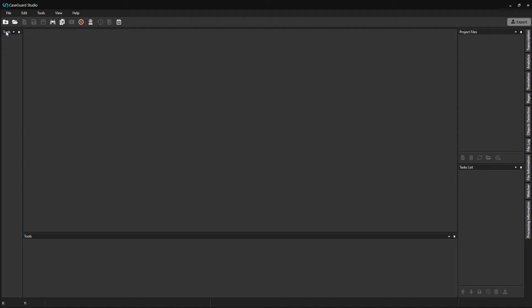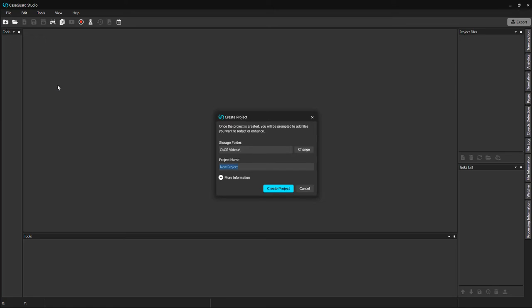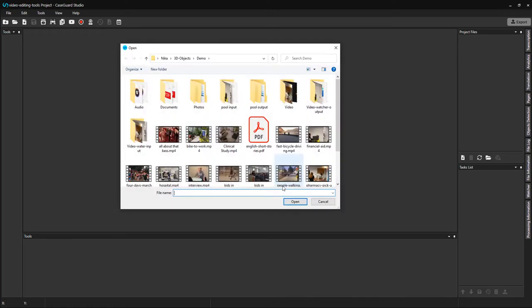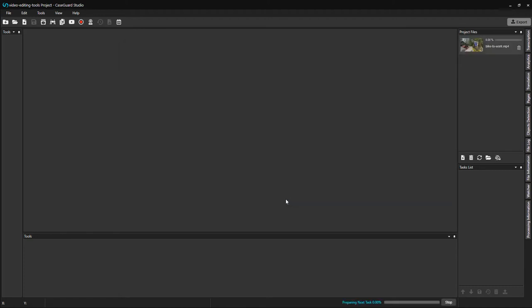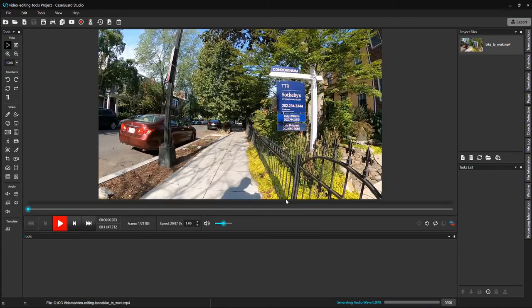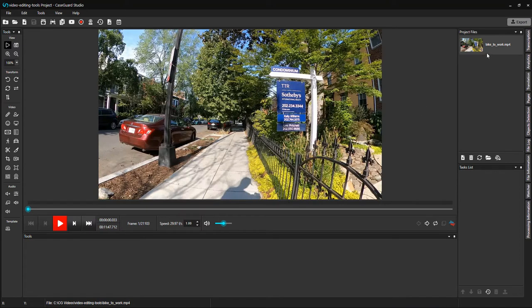First, I need to create a project. I'm going to name my project Video Editing Tools. I'm going to add the video that I want to cut into my project. Please remember that cutting video in CaseGuard Studio indicates the part of the video that you want to keep. The video popped up under our Project Files panel.